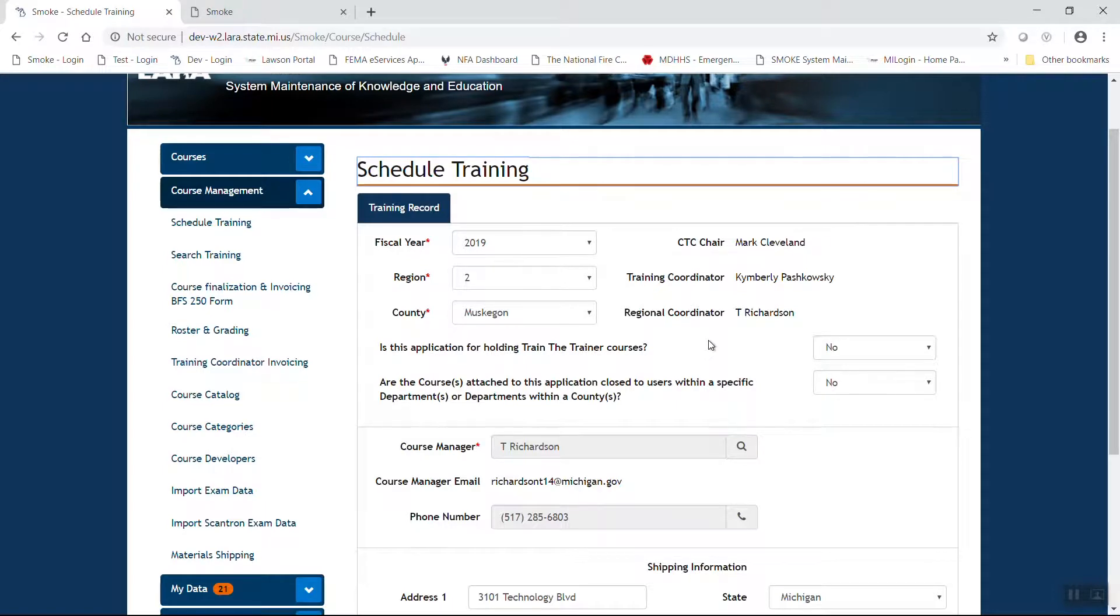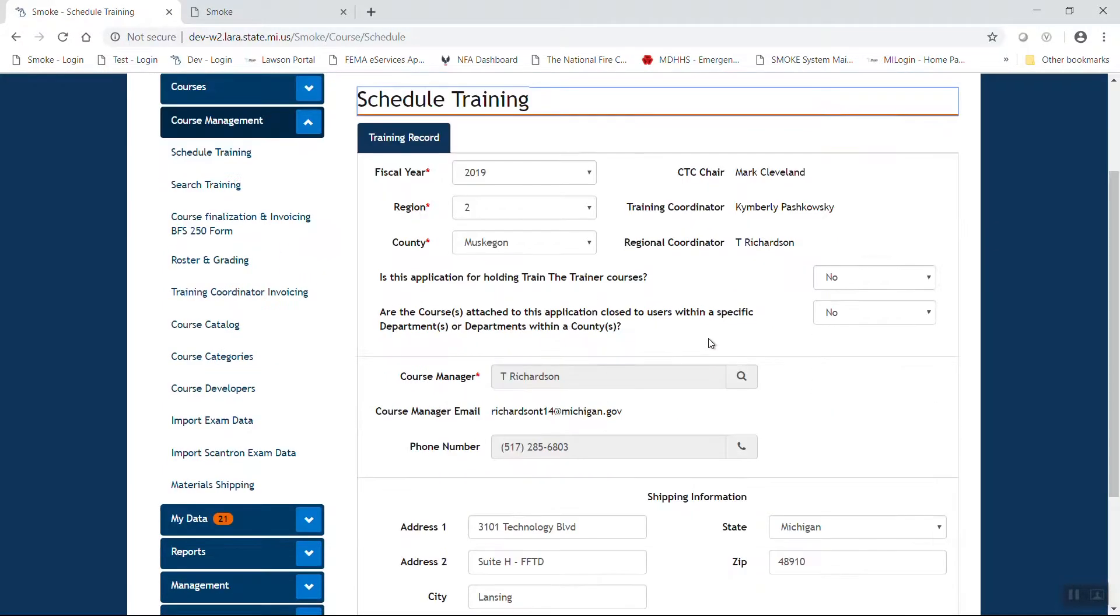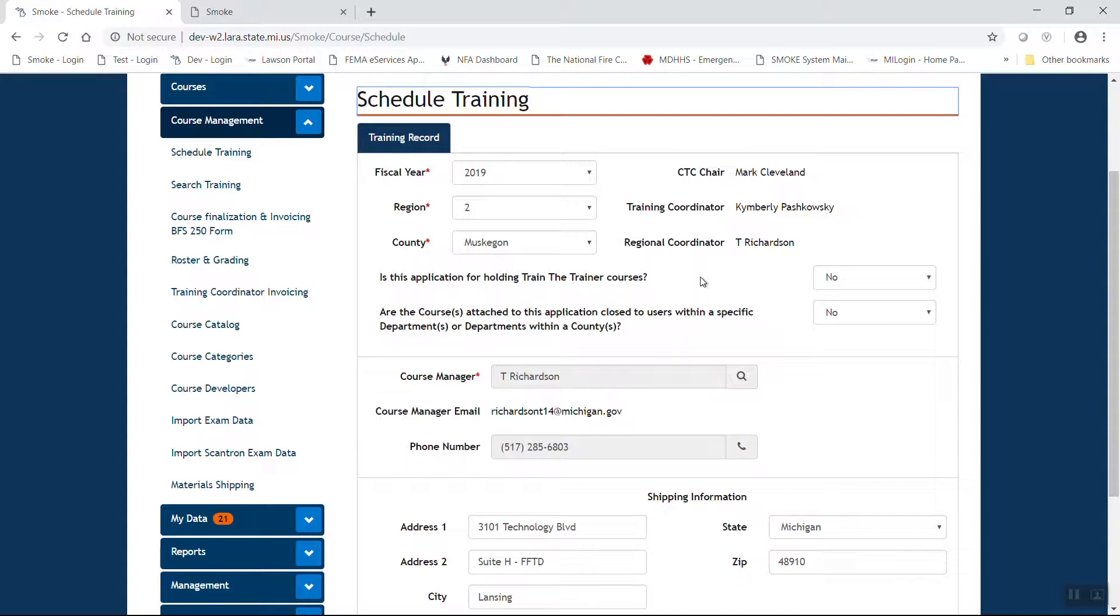The next couple of boxes you're going to see is it a train the trainer. Most instructors will not see this box. I have that box because I am an administrator. The next box you will see is a question, are the course or courses attached to this application closed to users within a specific department or basically departments within a county? What this means is, are you running a straight in-house program that you do not want open to the public? Most of the time, we're going to say no. If you select yes, at that point, only the course manager is able to register students in the program.